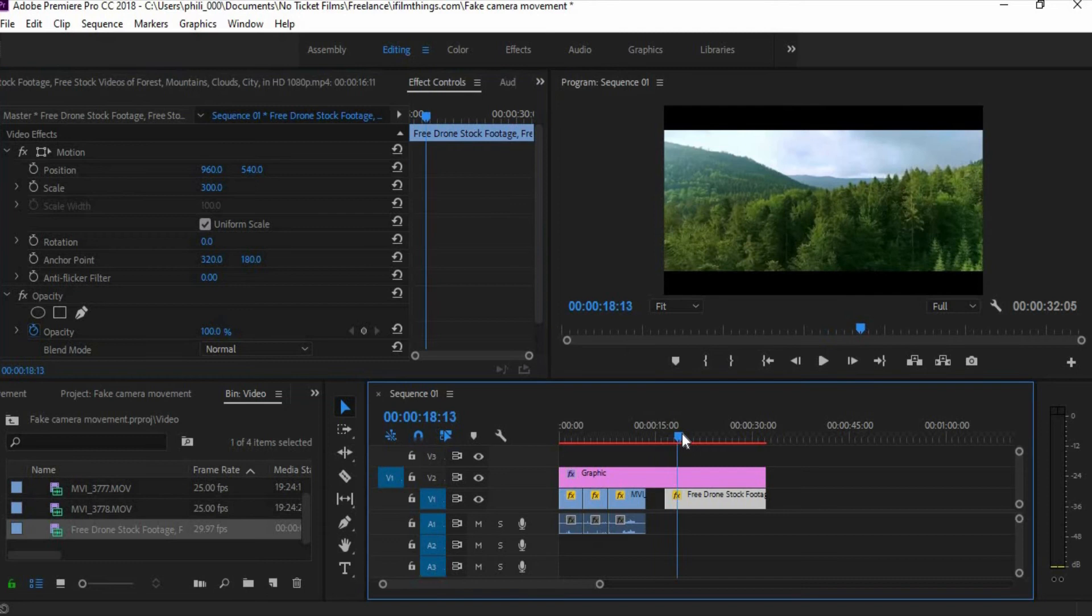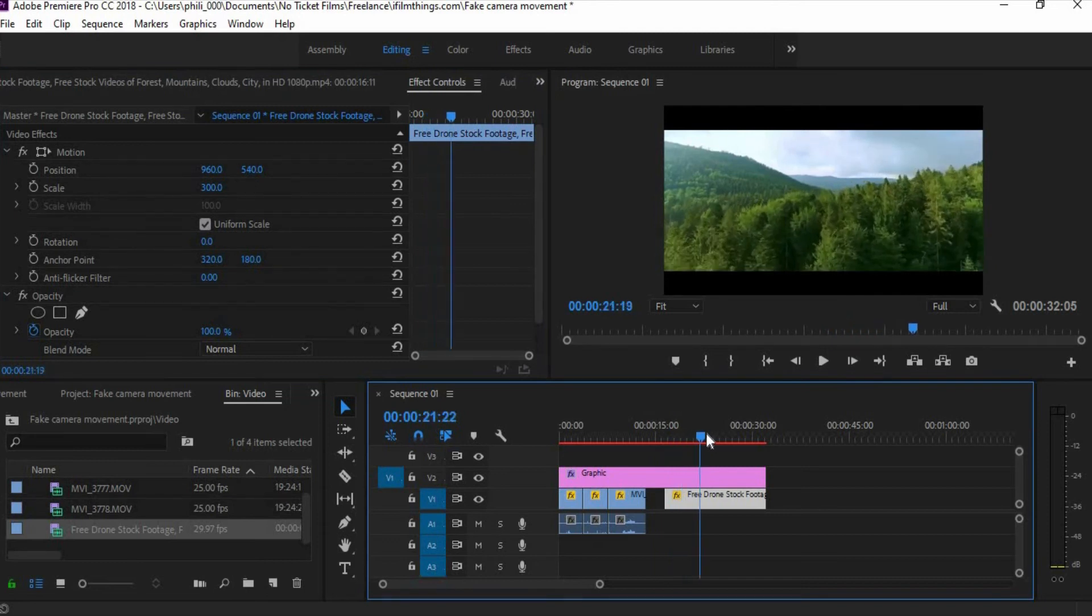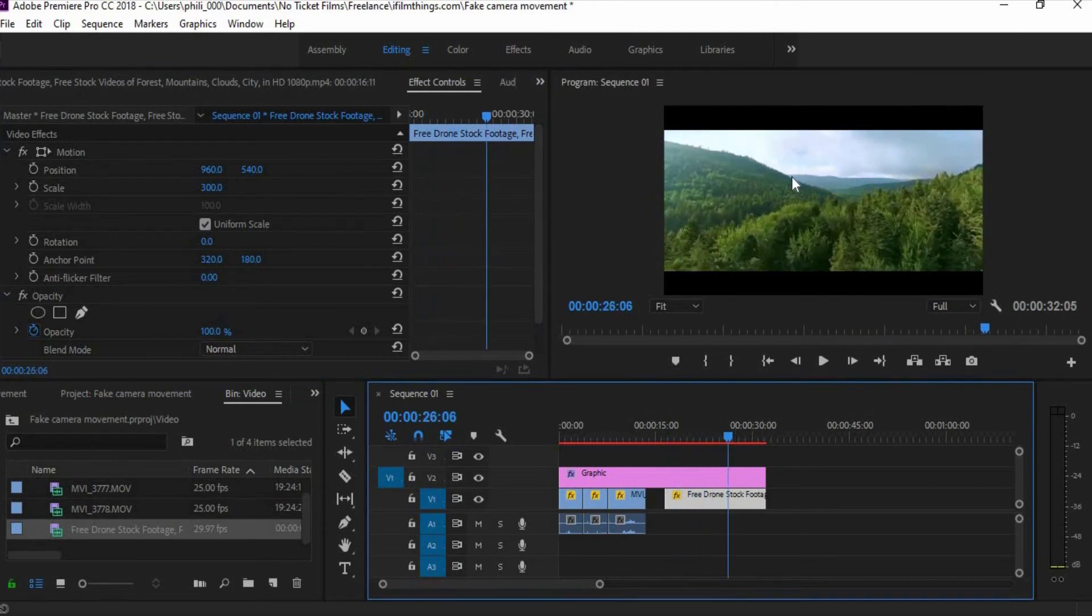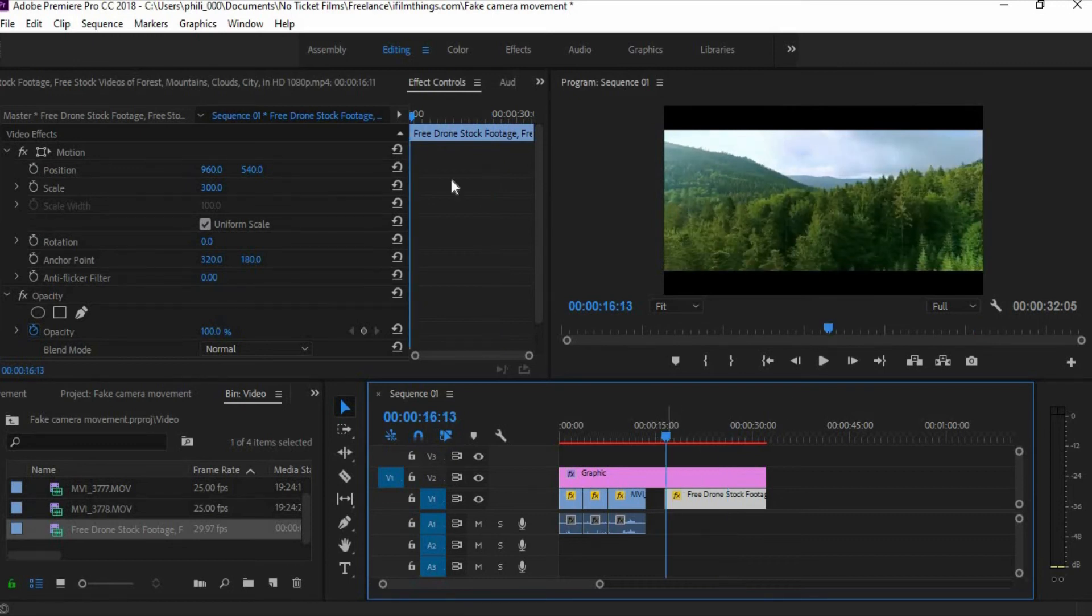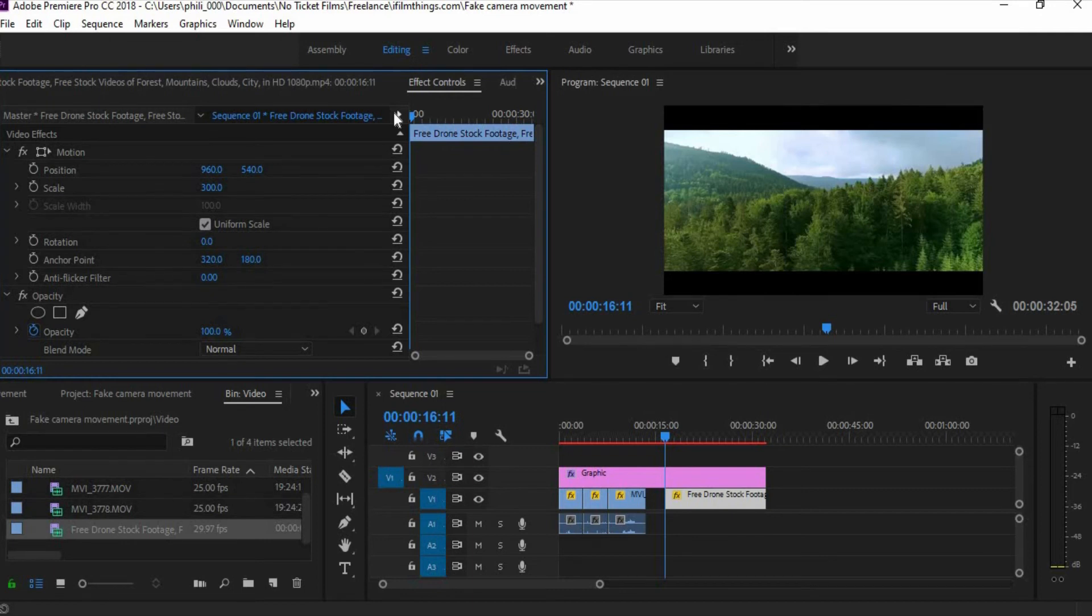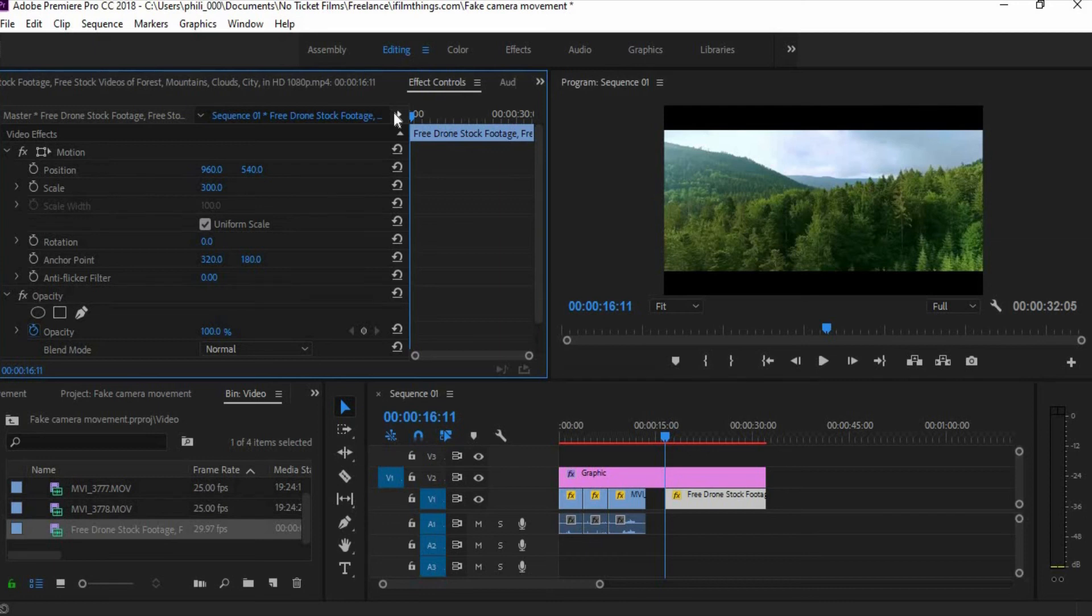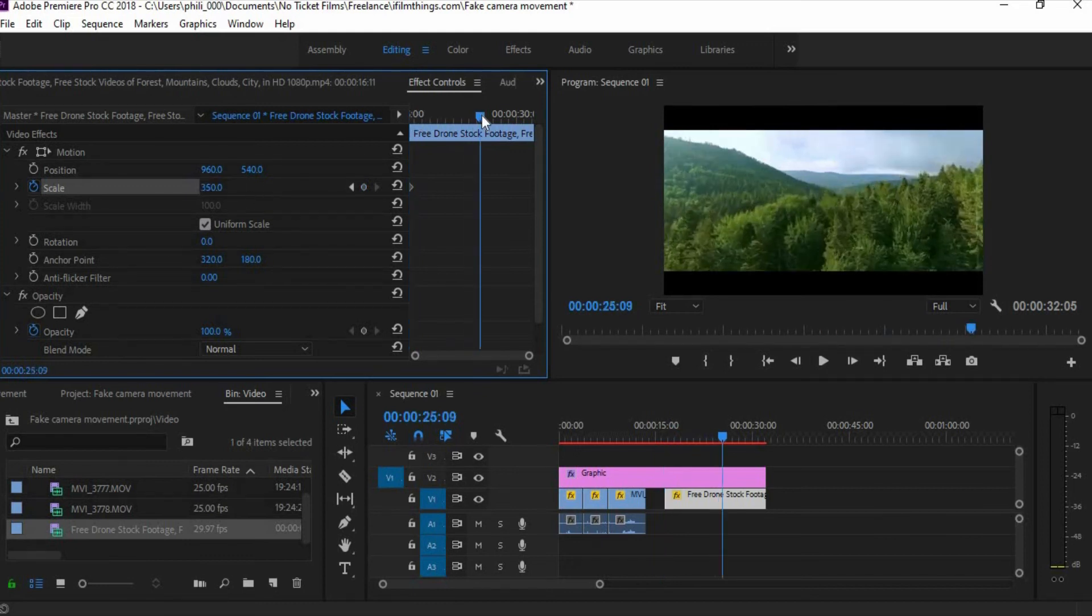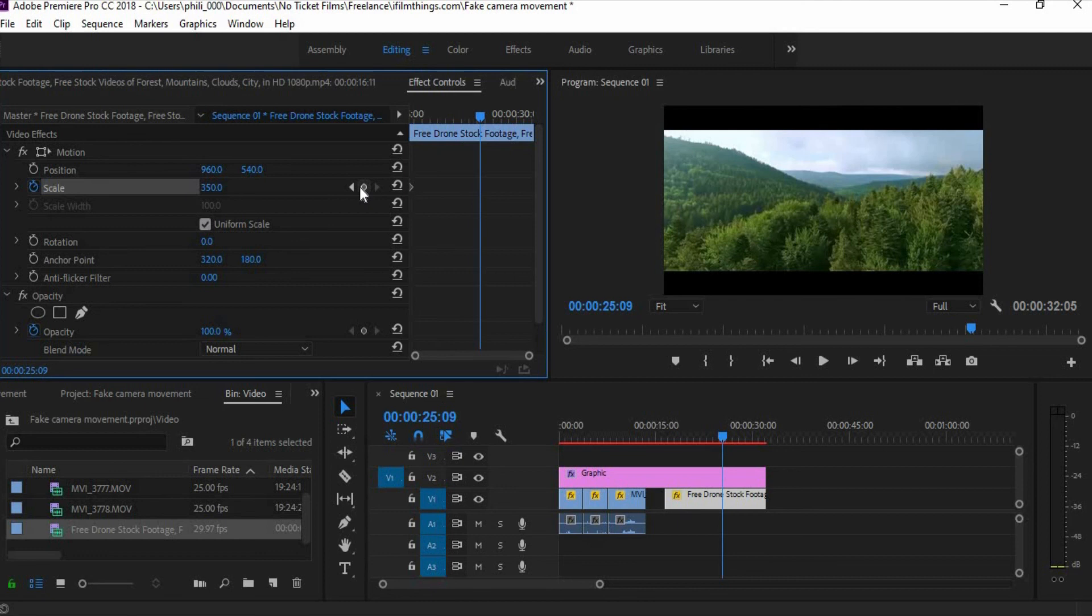Now with this one, the drone moves forward towards this ridge in the distance there, but what we're going to do is we are going to have the fake camera movement zoom out as the drone moves towards it. A famous example of this is in Jaws, where the main character sees the shark and there's the famous dolly in zoom out shot. So what I'm going to do is I'm going to put a keyframe on the scale and we're going to make it 350, put it to halfway and then make it 300.